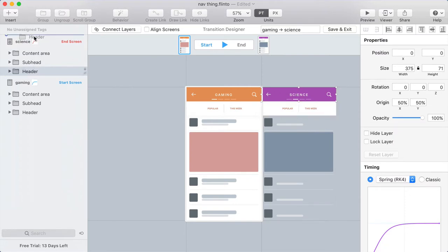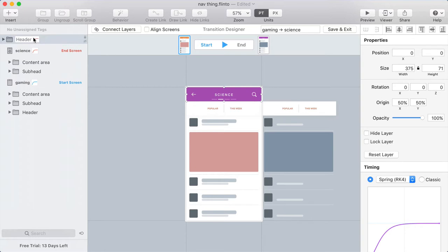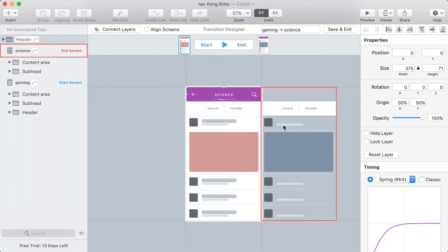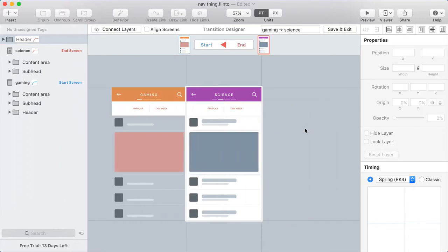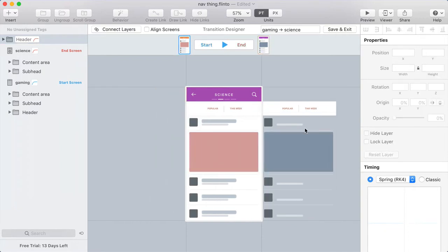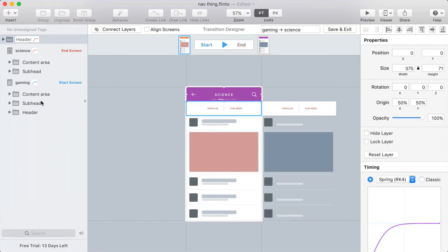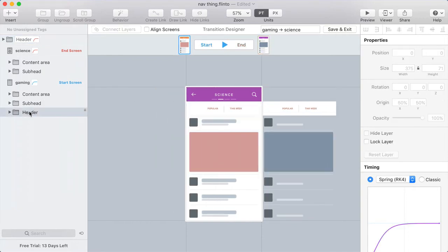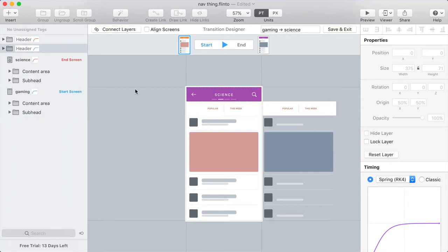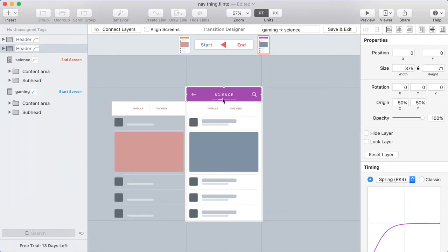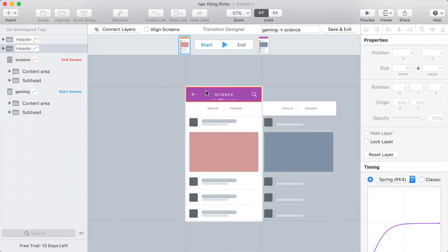So what I'm going to do is take the header from one of the screens, drag it up to the top of the layer list. And what that does is positions it relative to the screen frame in the center here, rather than to the screen it was on. See how it stays put? I'm going to take the header from the start screen and do the same thing. So now the headers stay put.